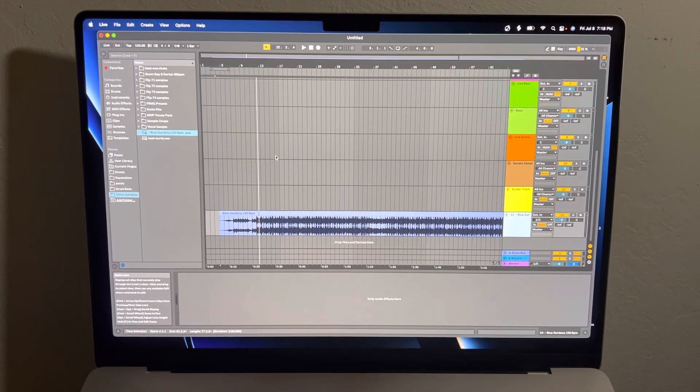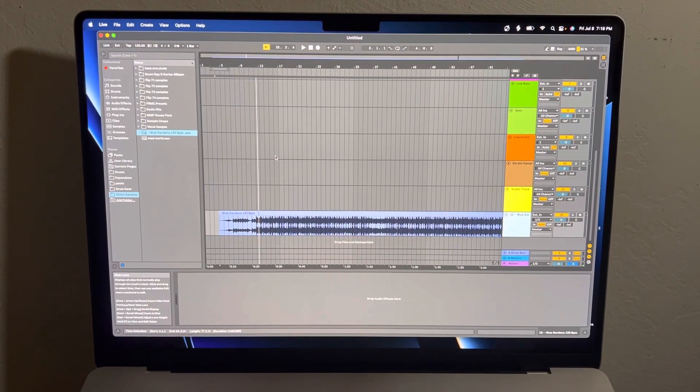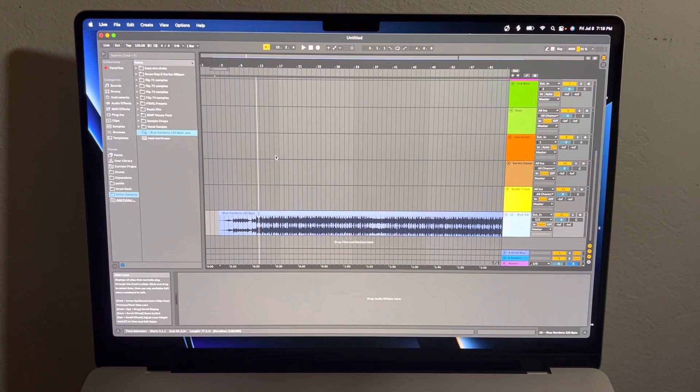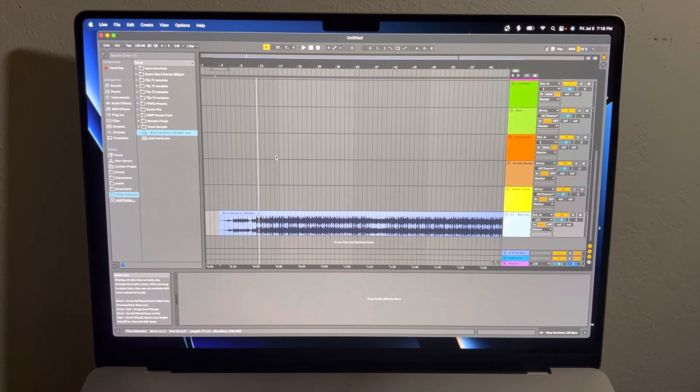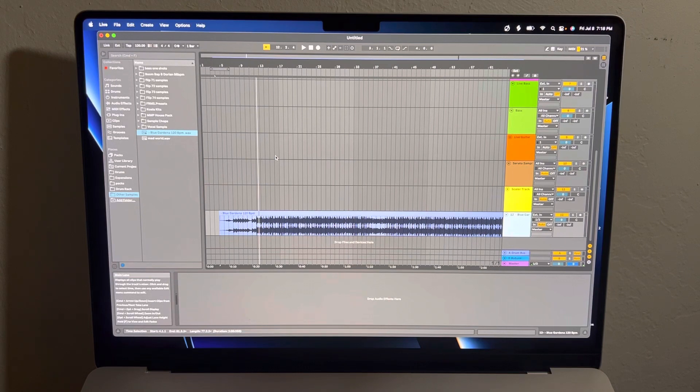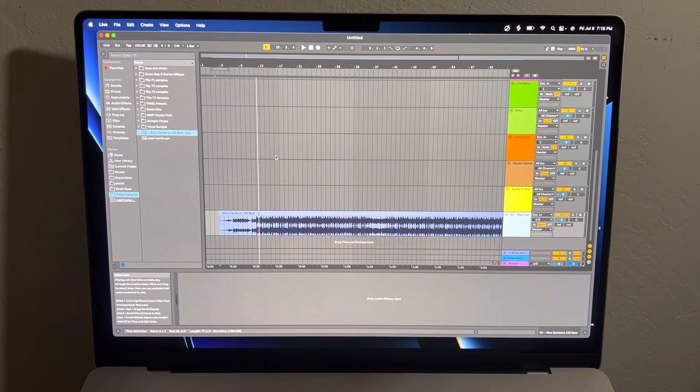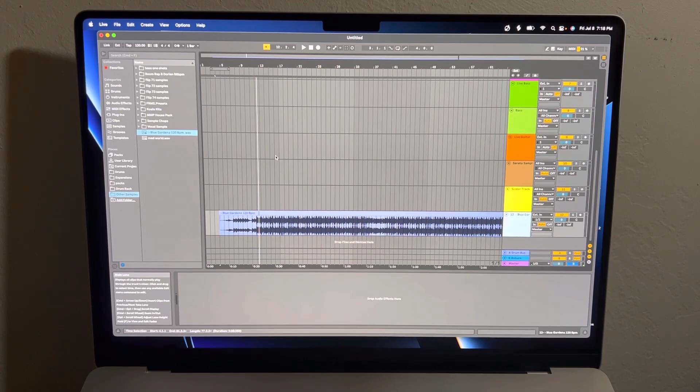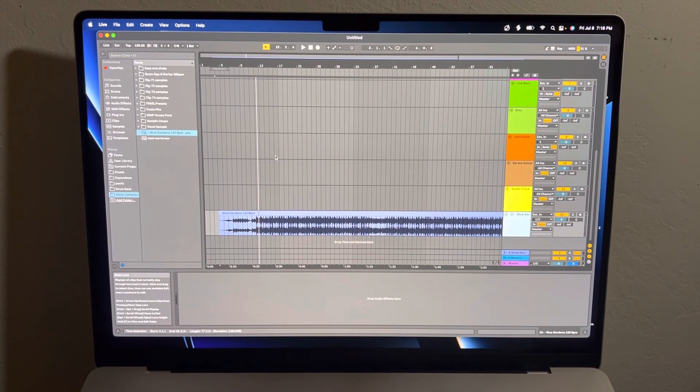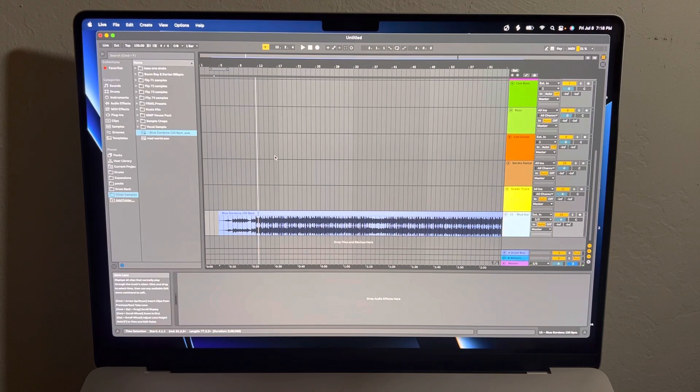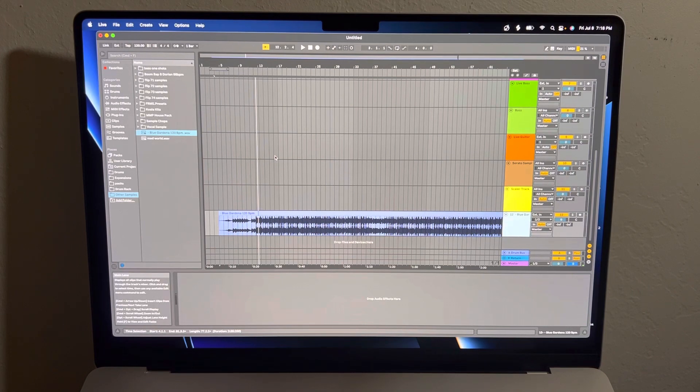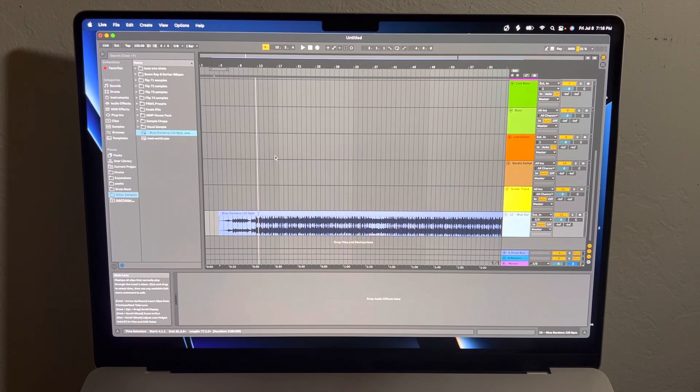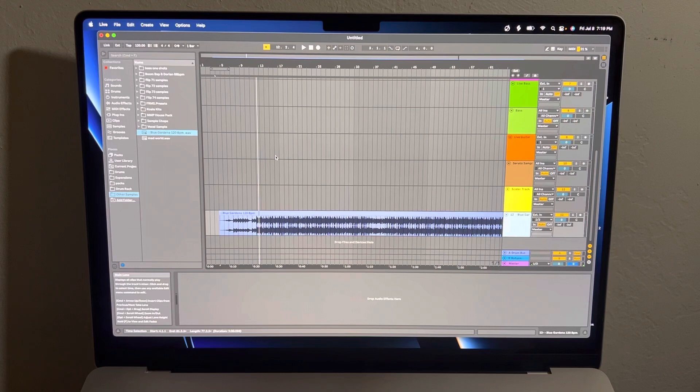This video is about how to convert a sample into MIDI, which gives you an opportunity to borrow chord progressions and different things from other songs. You can also do this with drums and take the MIDI from the drums. This is in Ableton, I find it the easiest. I'm sure you can do it in other programs, but I'm just going to do it in Ableton because that's the program I use.